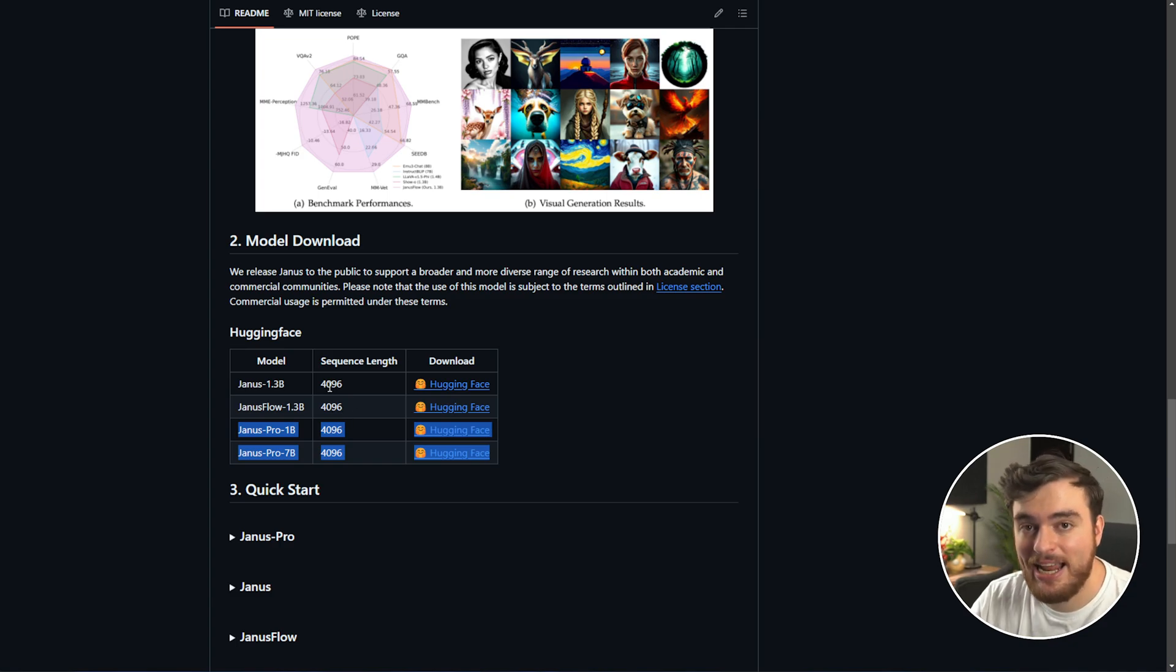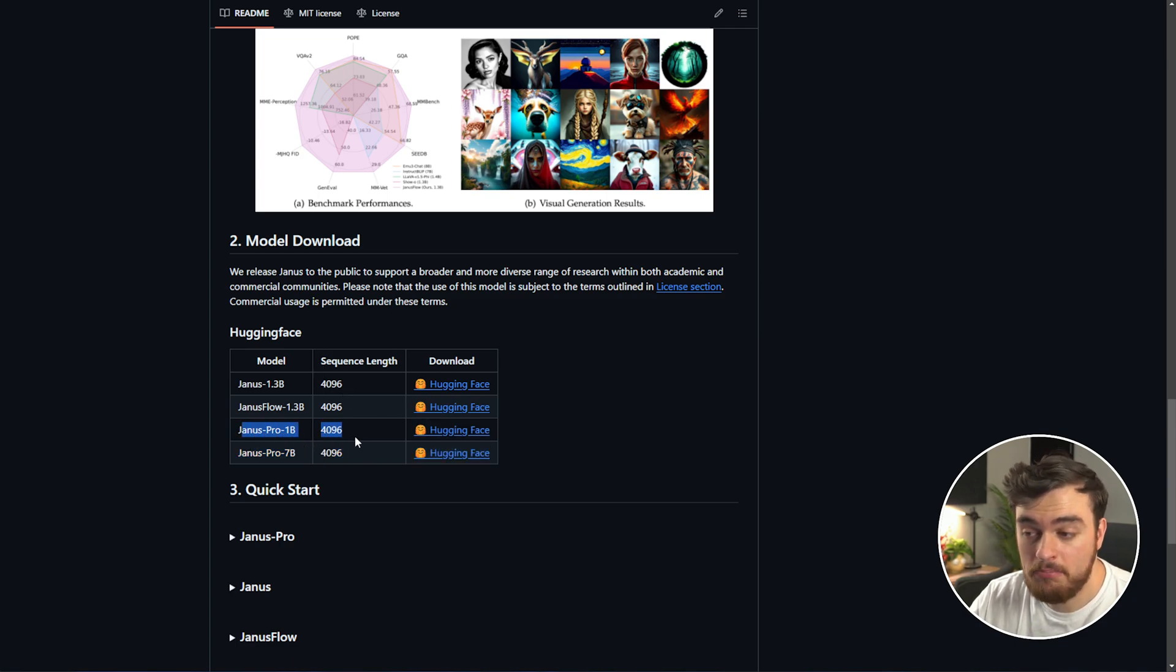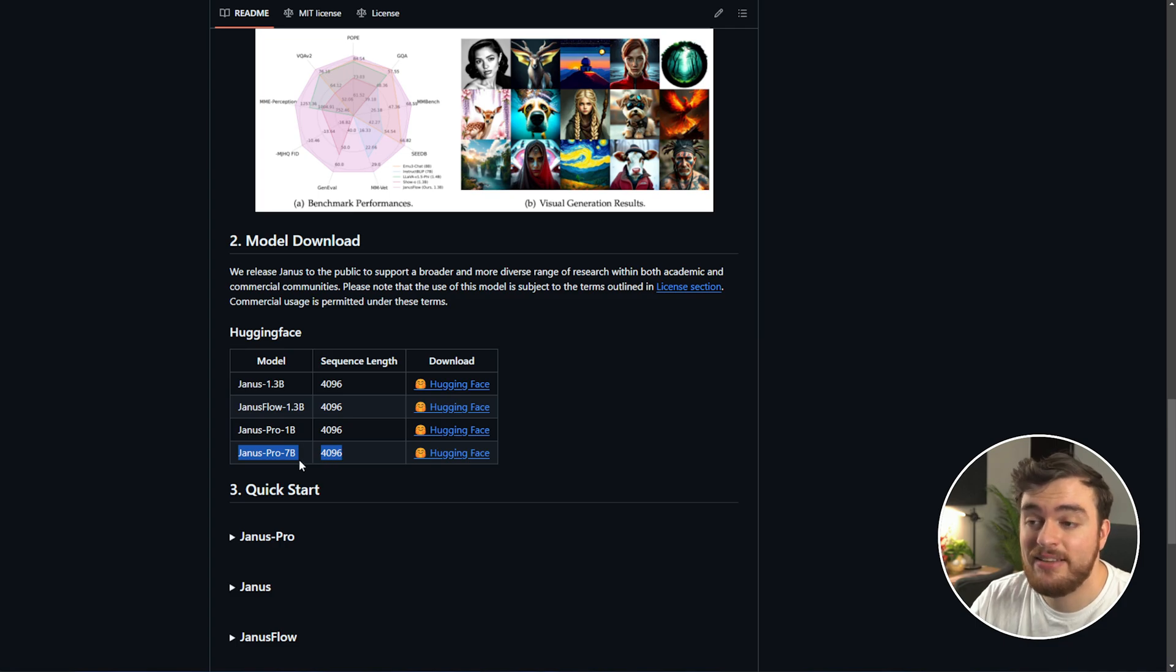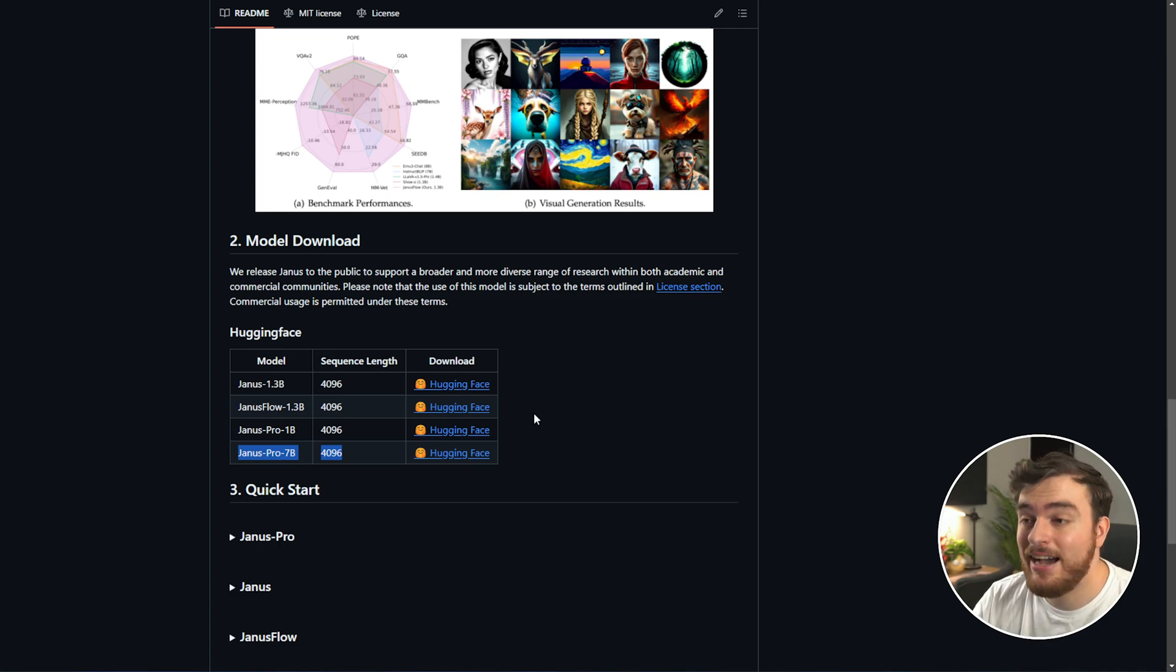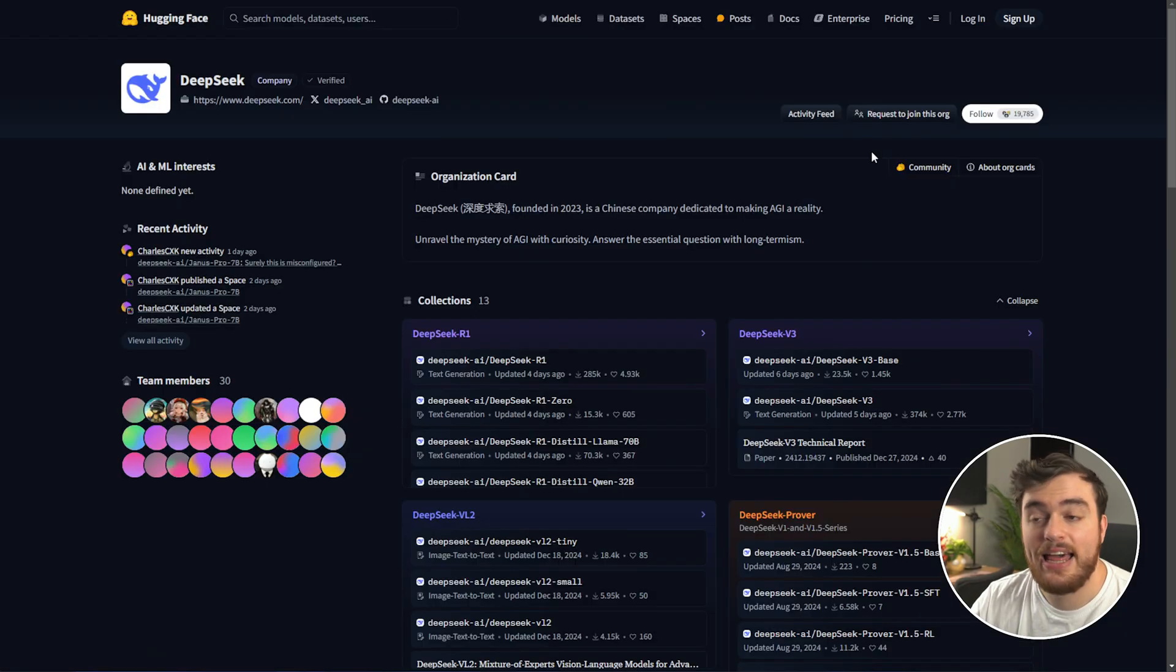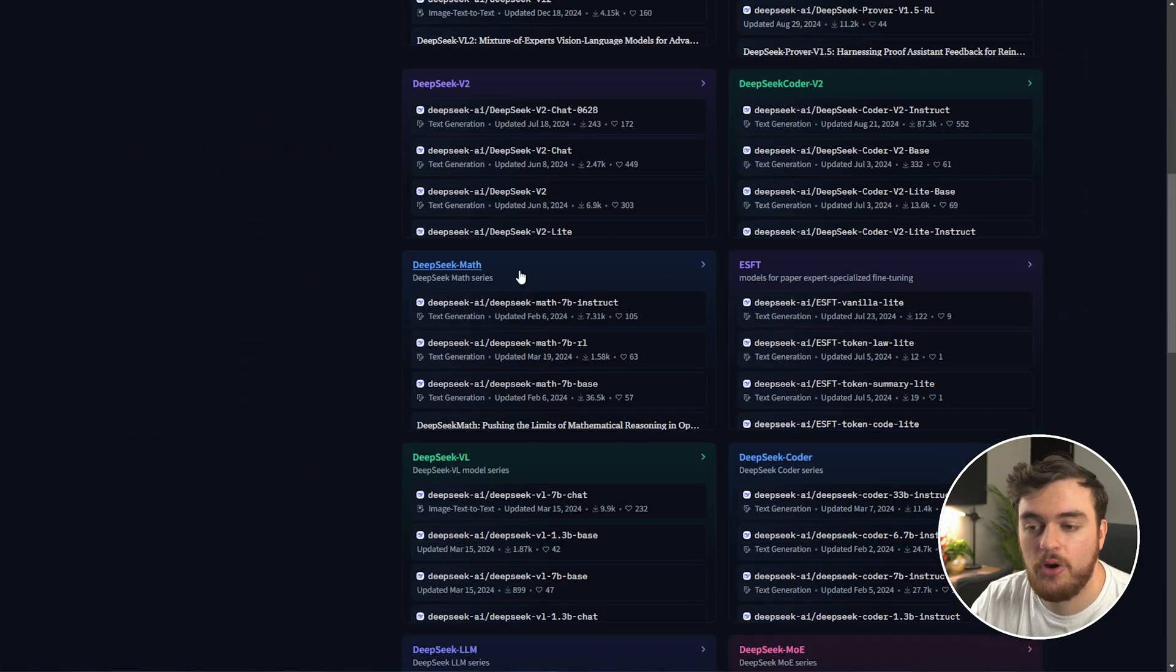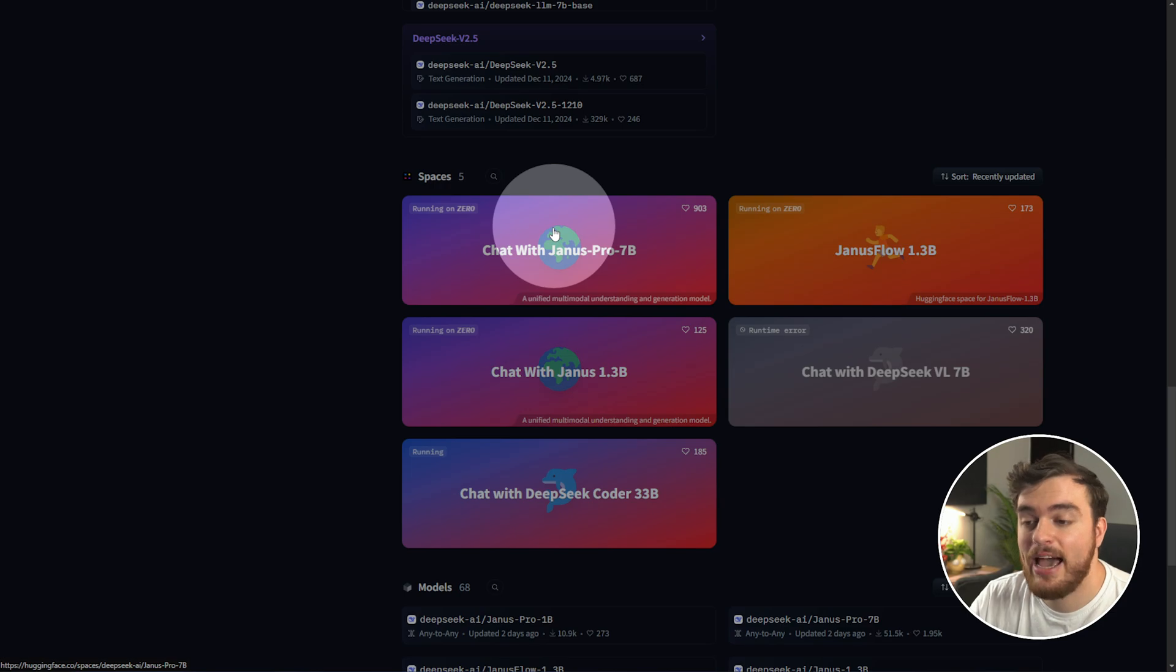There's a 1 billion and 7 billion parameter model, which essentially means you can run it on most systems. And if you have a pretty good graphics card with around 16 gigs of VRAM, you can run the 7 billion model to get even better results. But of course, if you don't have a graphics card, you can use Hugging Face completely for free by clicking the link in the description down below. That'll take you across to DeepSeek's hugging page. You can scroll down here, and you'll see Janus Pro 7B.